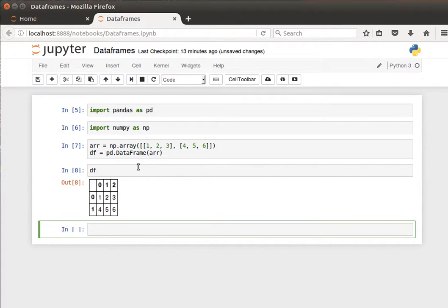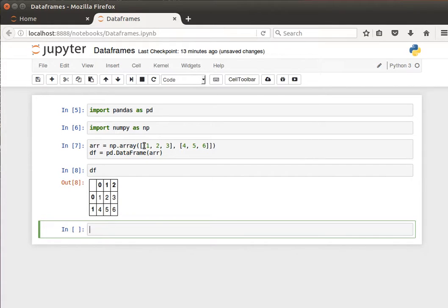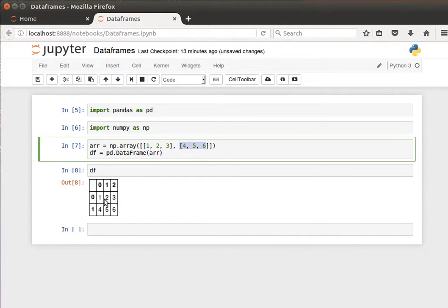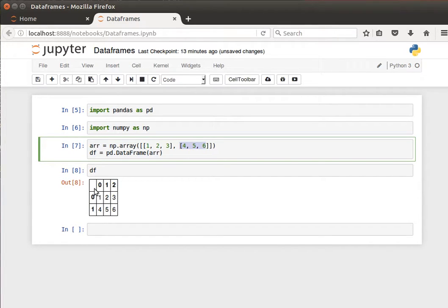The first array, the first vector, is my first row, and the second vector is my second row. Notice that pandas automatically gives them indices and names. We mentioned before that pandas data frames are labeled two-dimensional data structures.